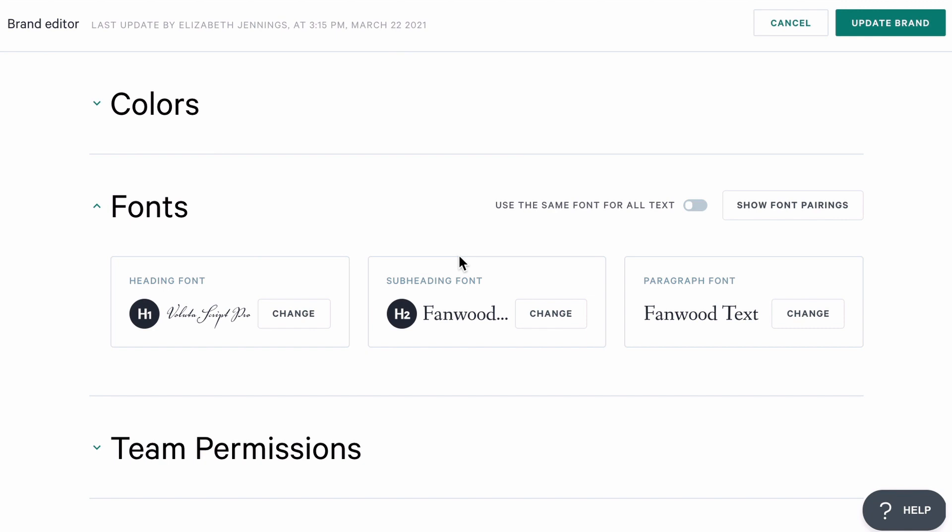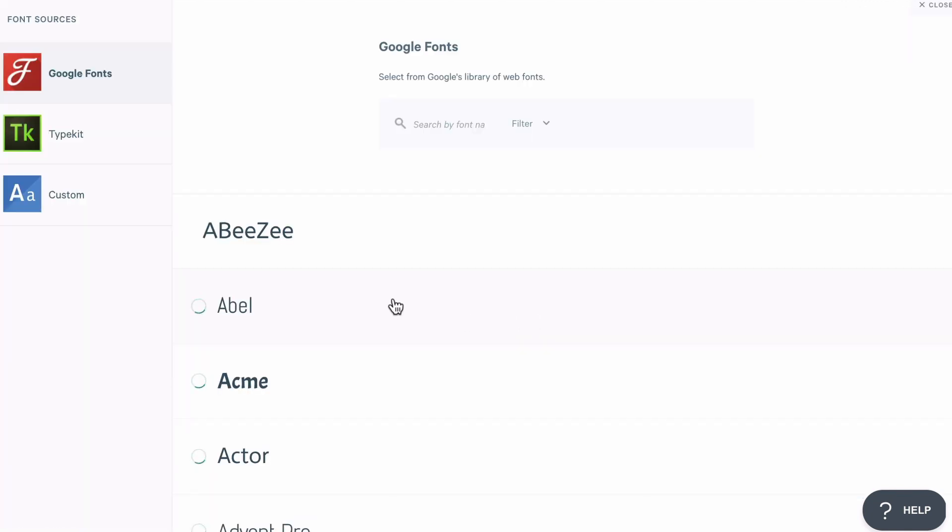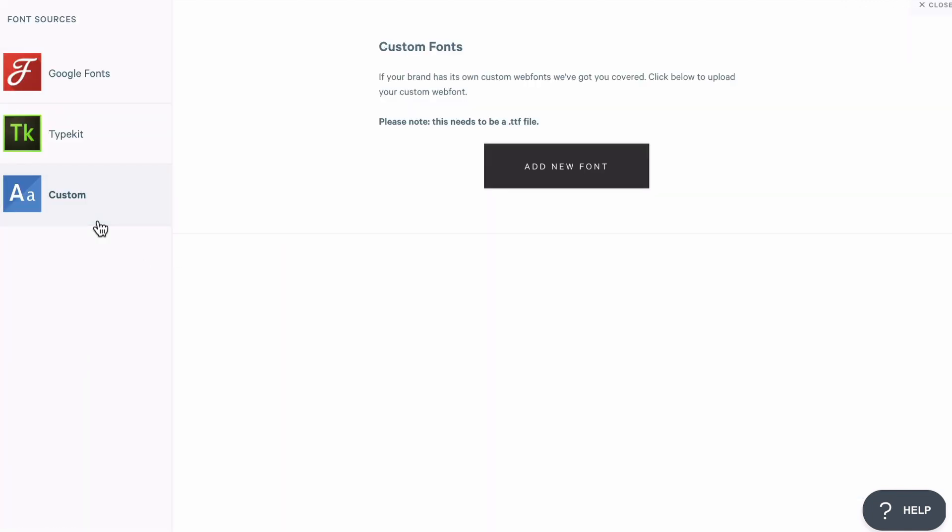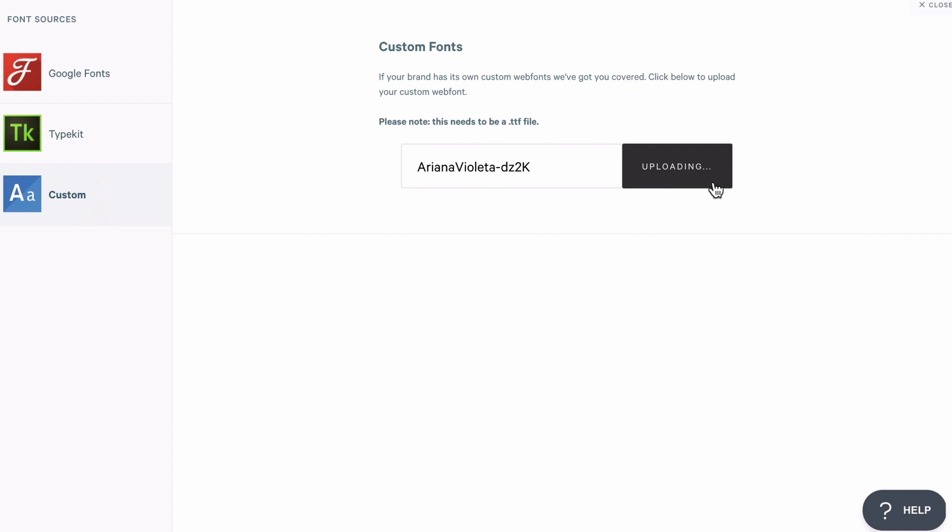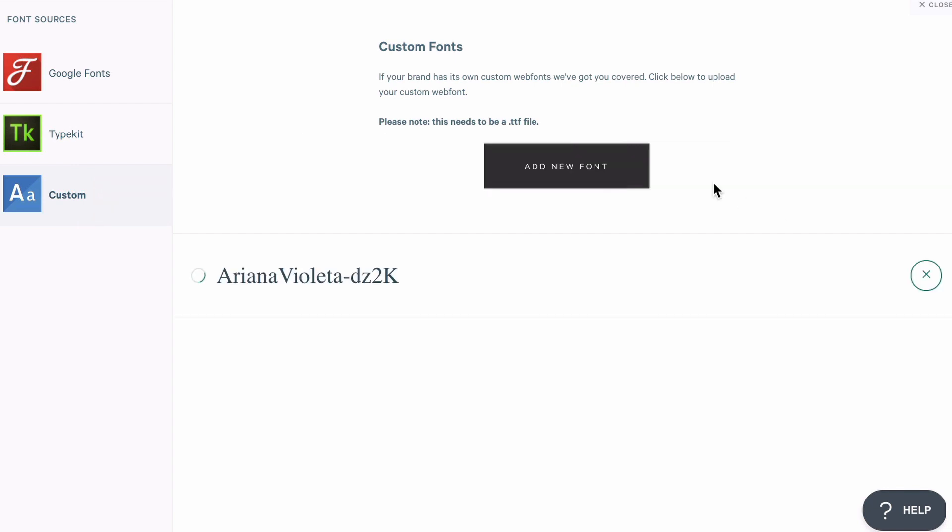And if you're on our enterprise plan, in addition to Google and Adobe fonts, you can also upload a custom font using a TTF file.